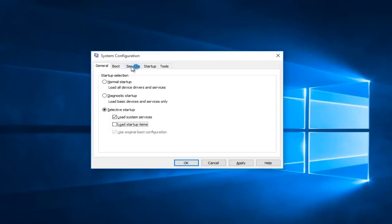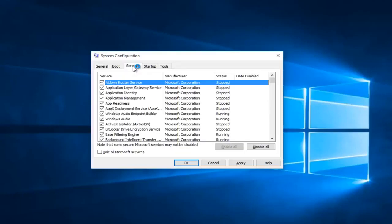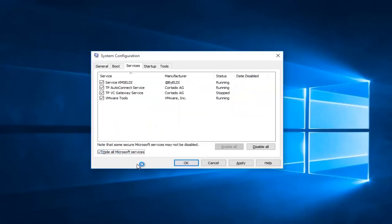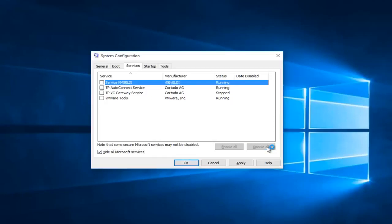Now you want to head up to the Services tab and check the Hide All Microsoft Services box. Left click on Hide All Microsoft Services, and now you want to click on Disable All. This will disable all non-Microsoft services.